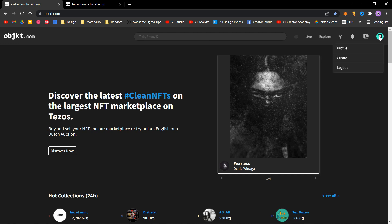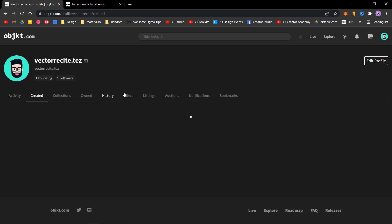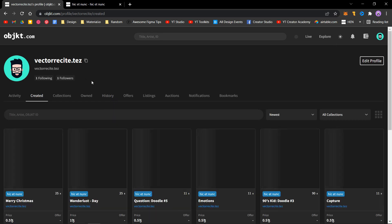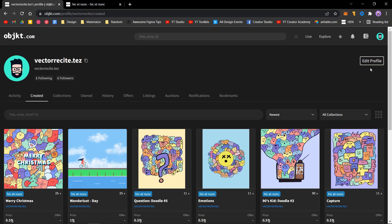You're seeing this profile picture because I updated it last time using the TzKT explorer, so the image is still there. But there is no info here, so to add that, click on this edit profile button.